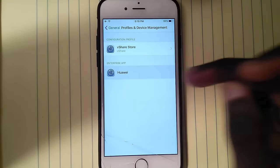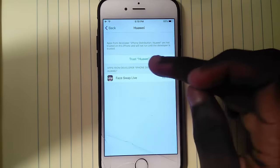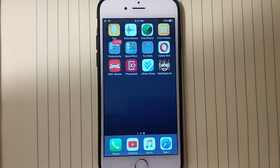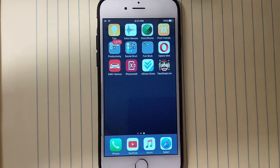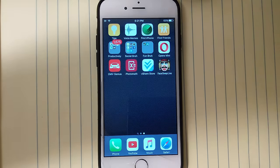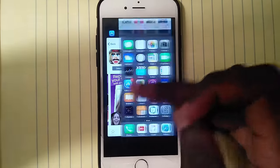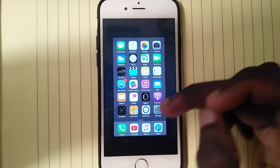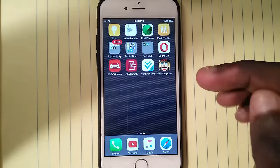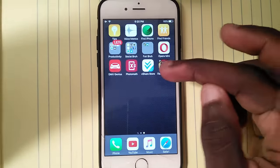In Settings, tap on the developer profile and tap Trust to trust it. Then go back and close the Settings, close everything.